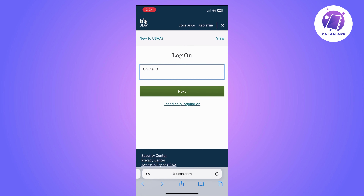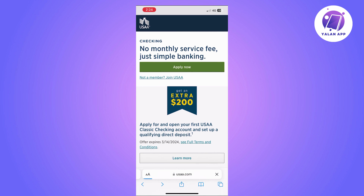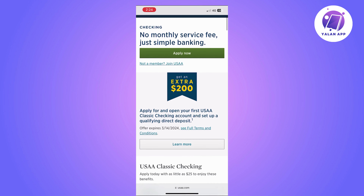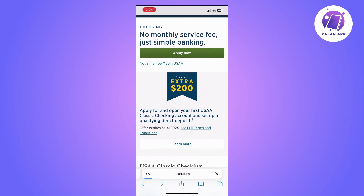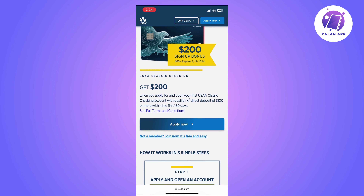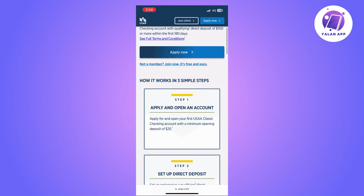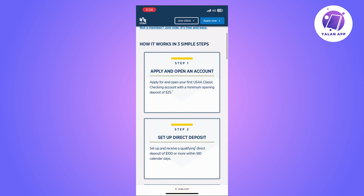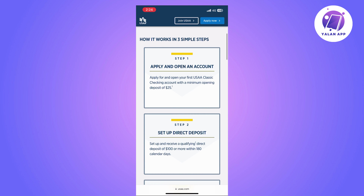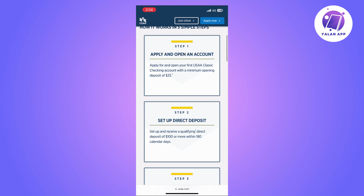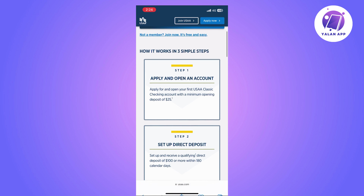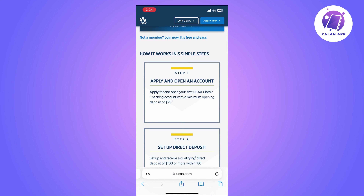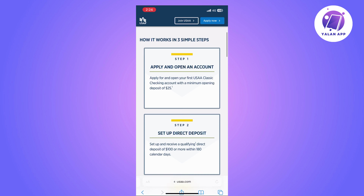If you do have a profile already, you can simply click on Apply Now and log into your account. You can also read more about their benefits and why you should be opening an account with them by visiting the page that you are seeing on the screen.